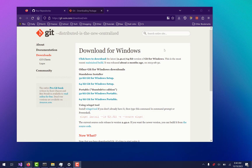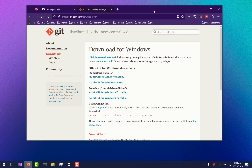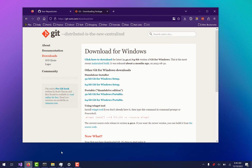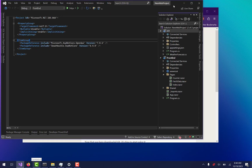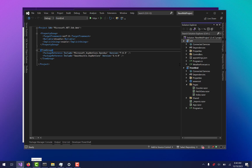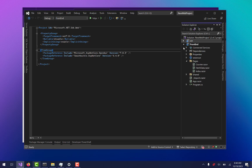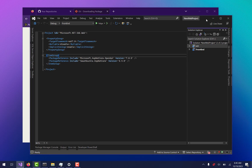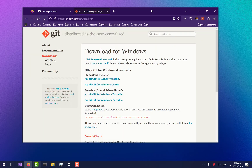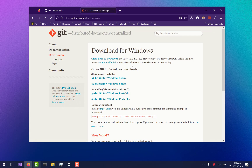Hey friends, thanks for coming back to the channel. If you were here for the last video, we started creating a Razor app using C# for the front end and the back end. We have an API in the front end, but I'm not going to focus on that today. We'll get back to that in the next video. What I actually want to talk about today is Git and source control.